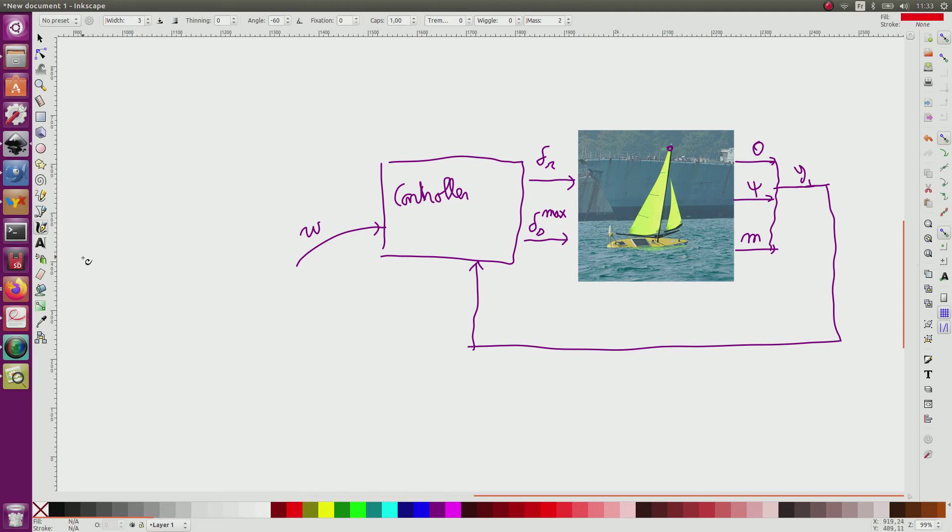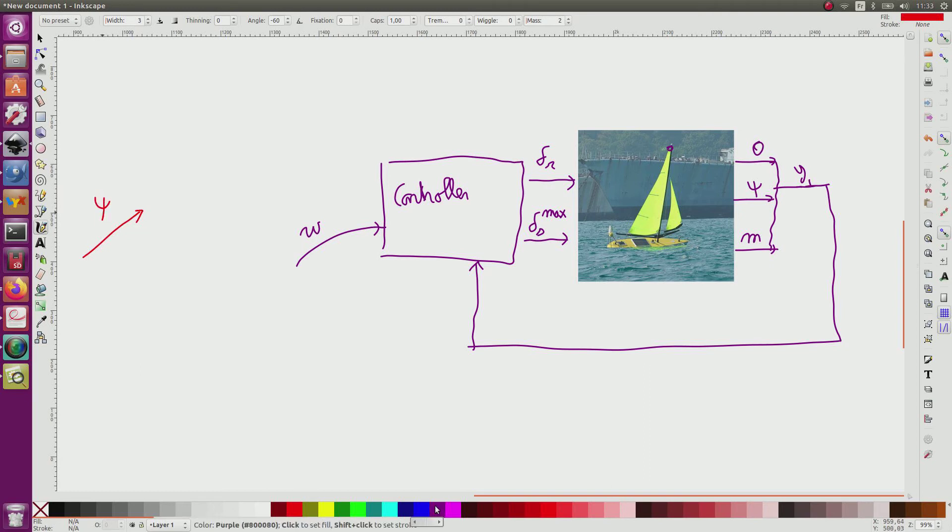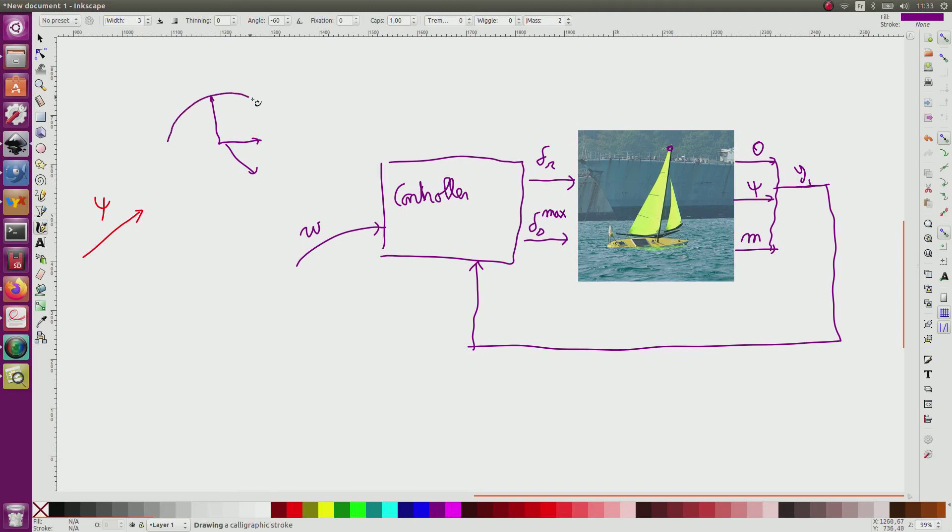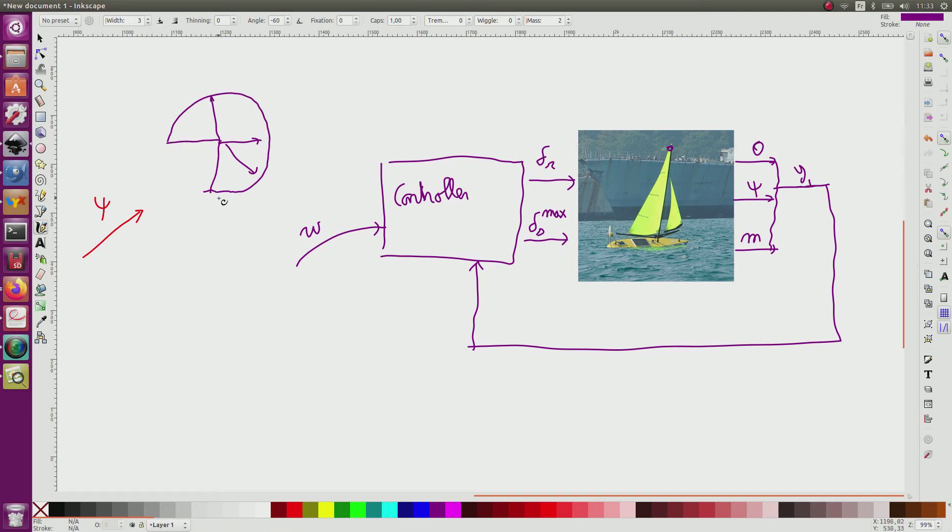Imagine that the wind comes from this direction. Then the boat can go to this heading, this heading, and so on. The set of all headings that are possible has this shape. And you have some headings that are not possible. I'm not allowed to go directly against the wind.